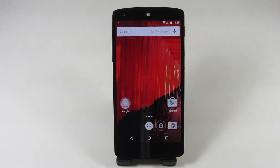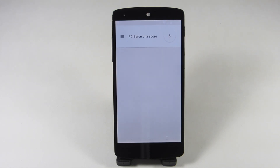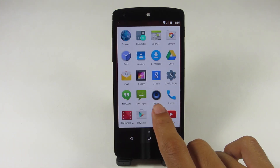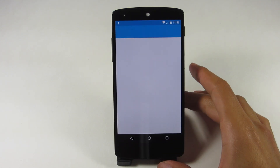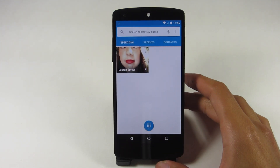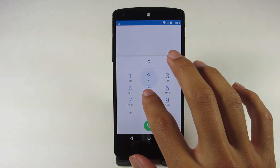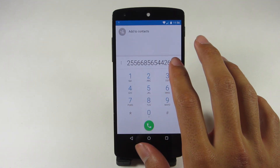I tested out a Google Now voice search — 'Okay Google, FC Barcelona score' — and from what I was able to tell, there's a little bit of a difference in the Google Now app for Android Lollipop compared to the current one.